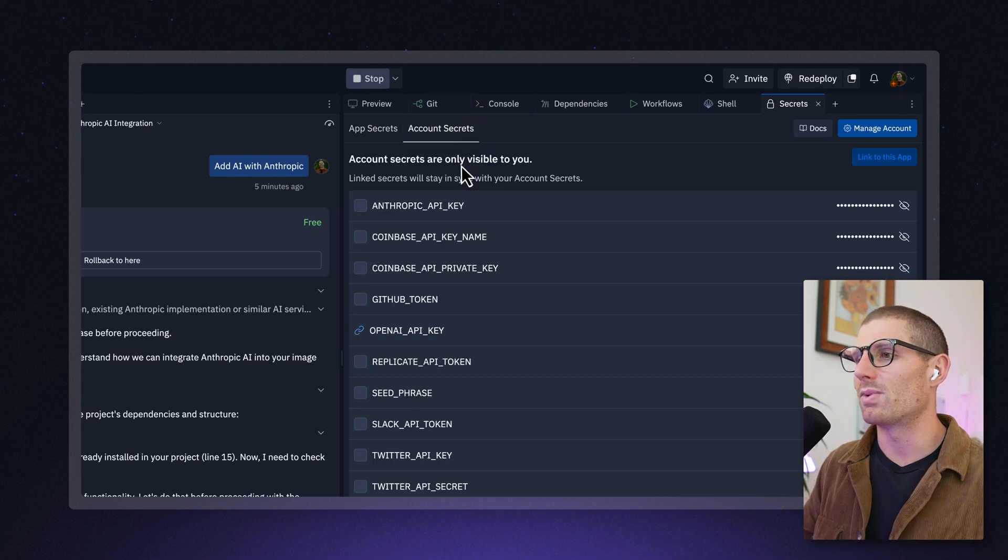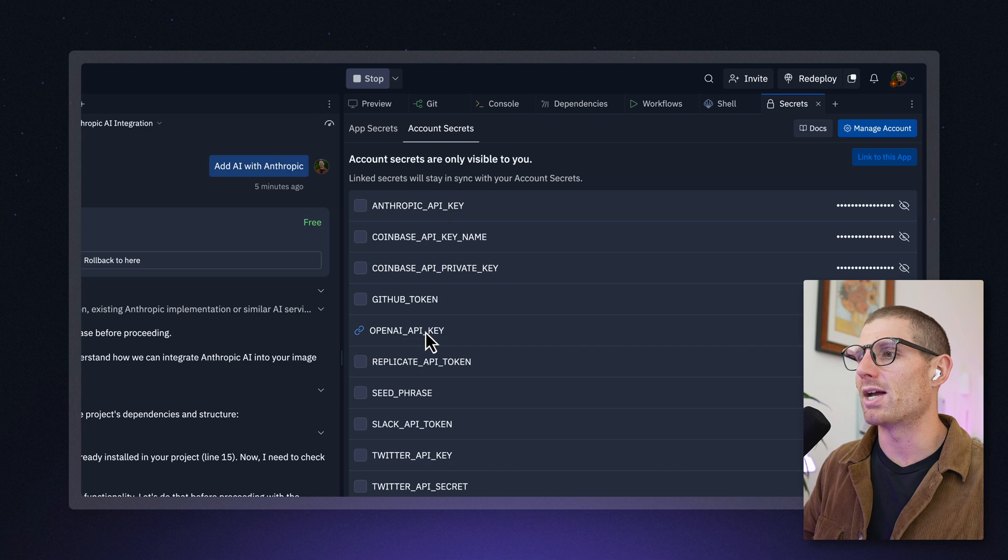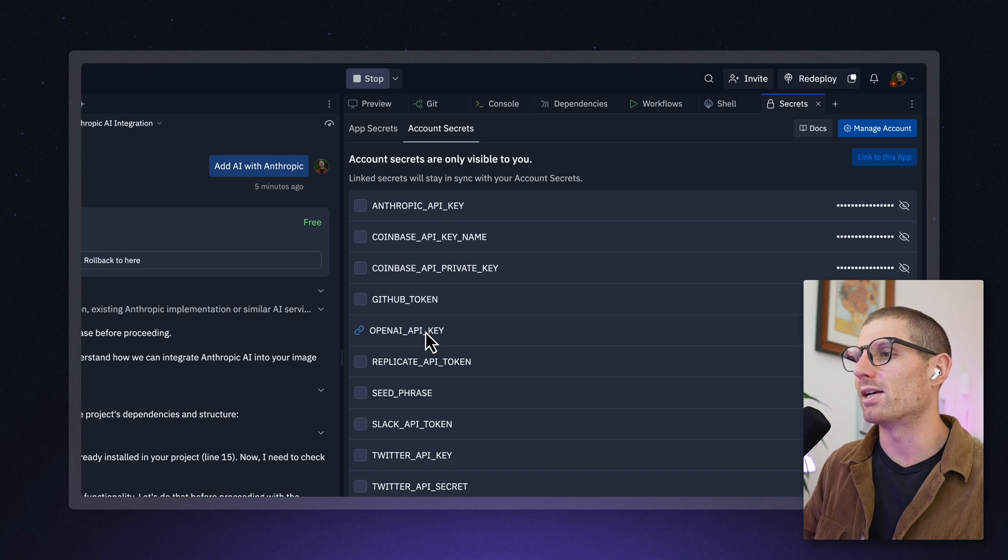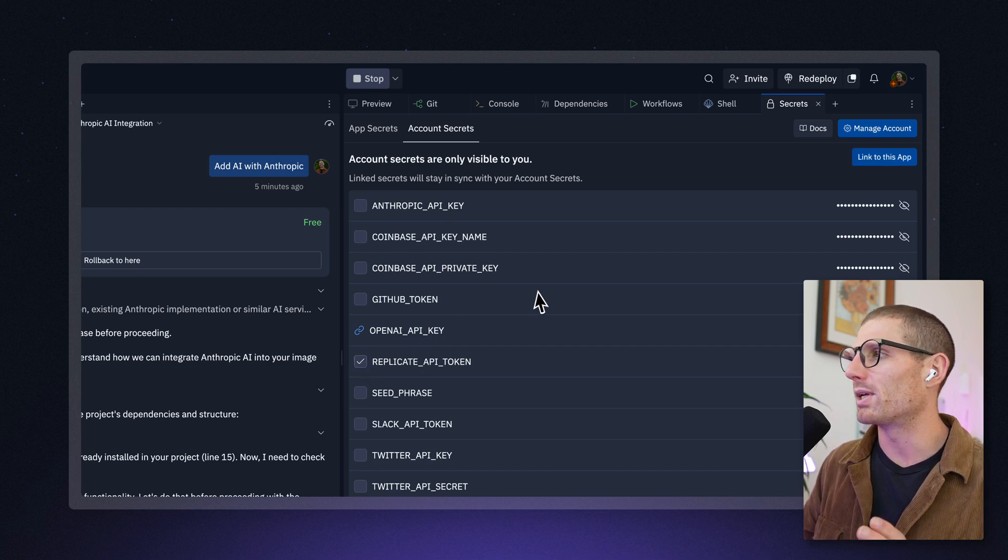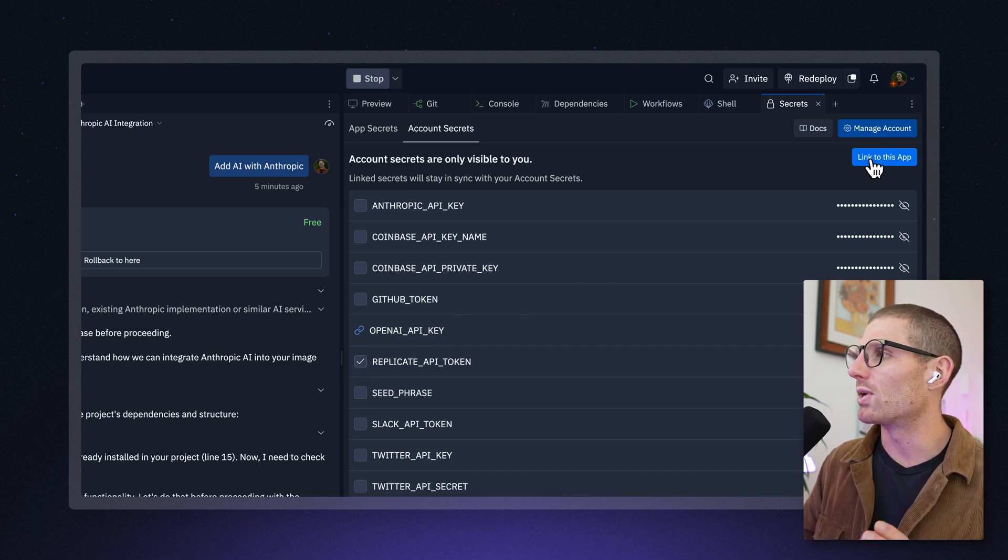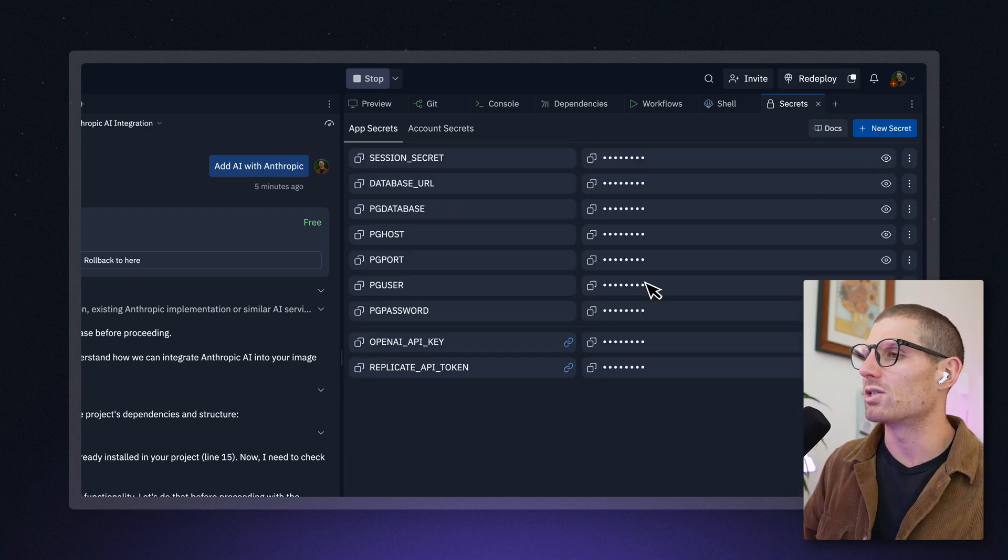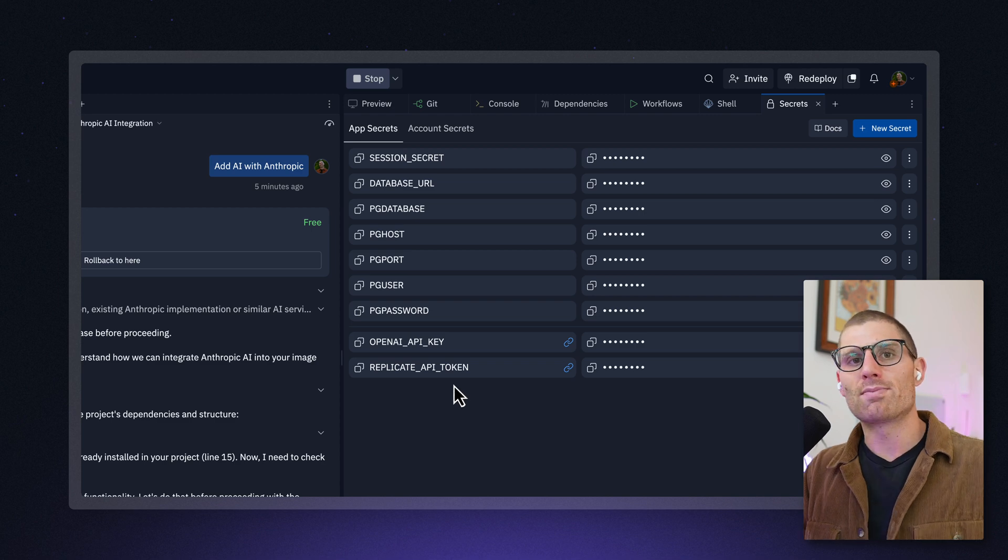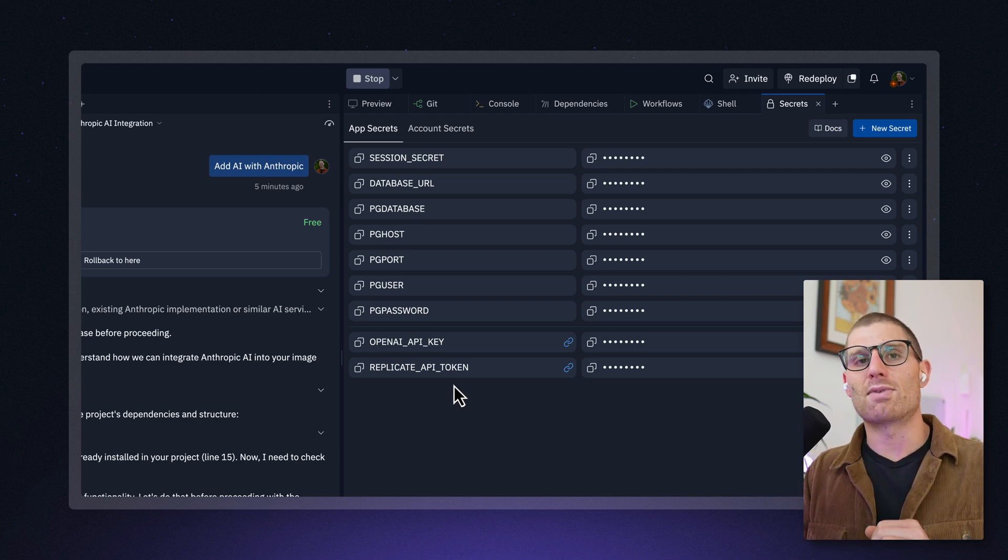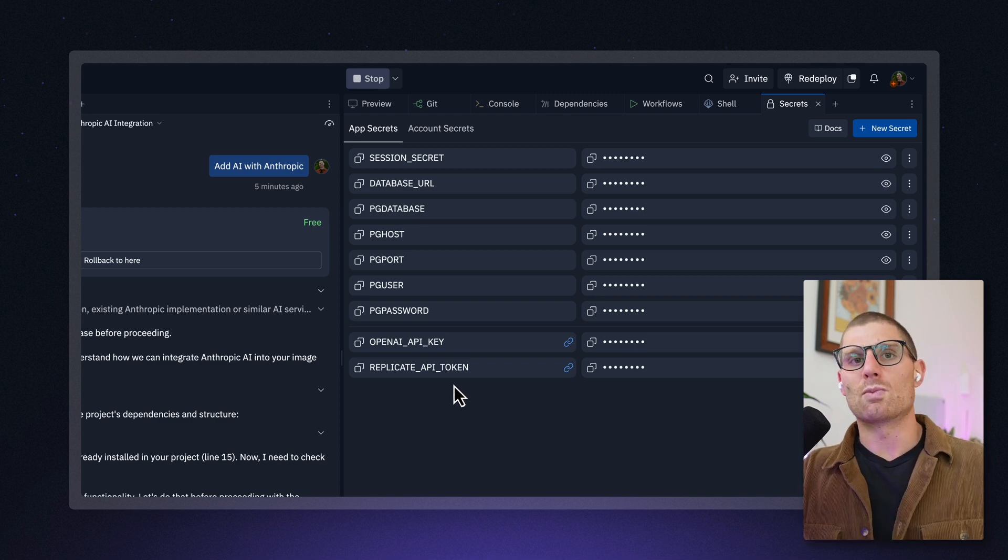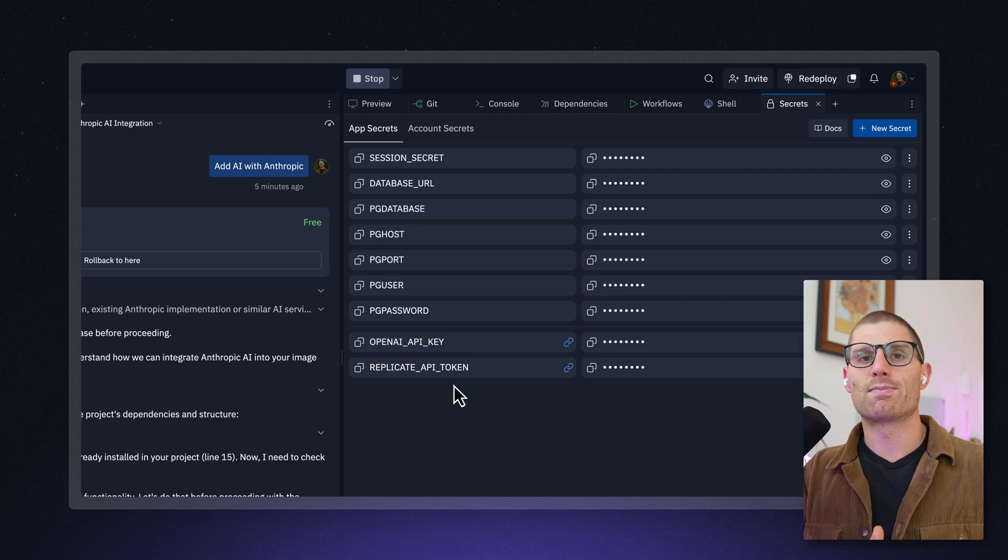Here we already have the OpenAI API key linked, but if we wanted to link our Replicate API token, we could just click link to this app. We're going to pull that token into the application, instantly available in whatever we're building.